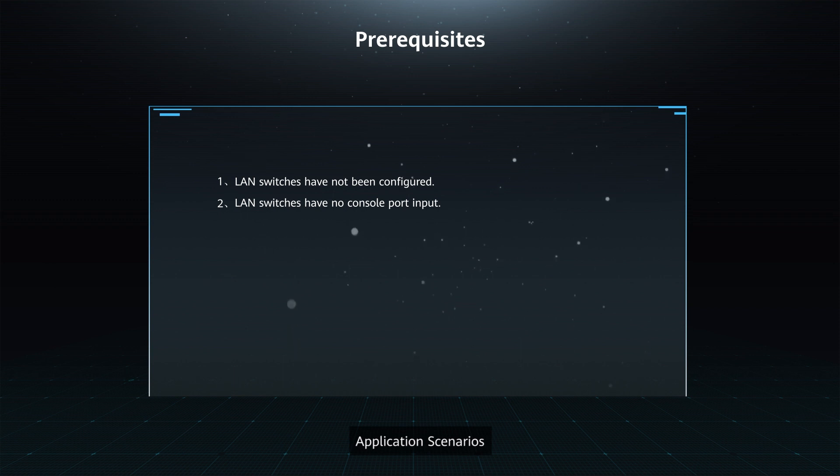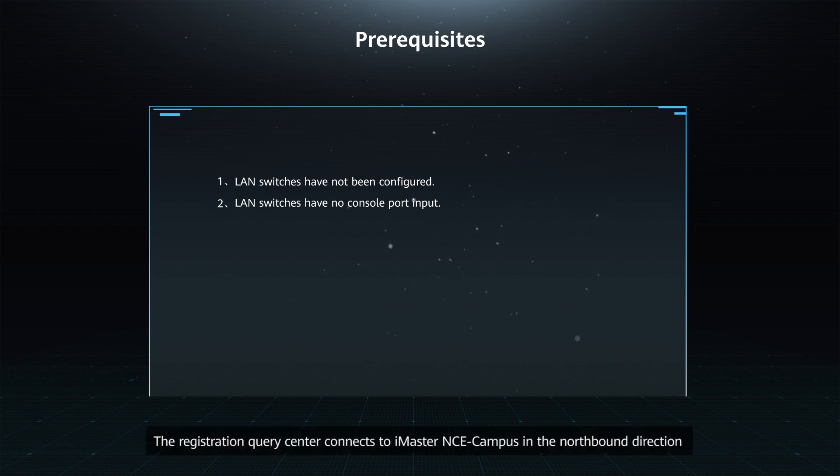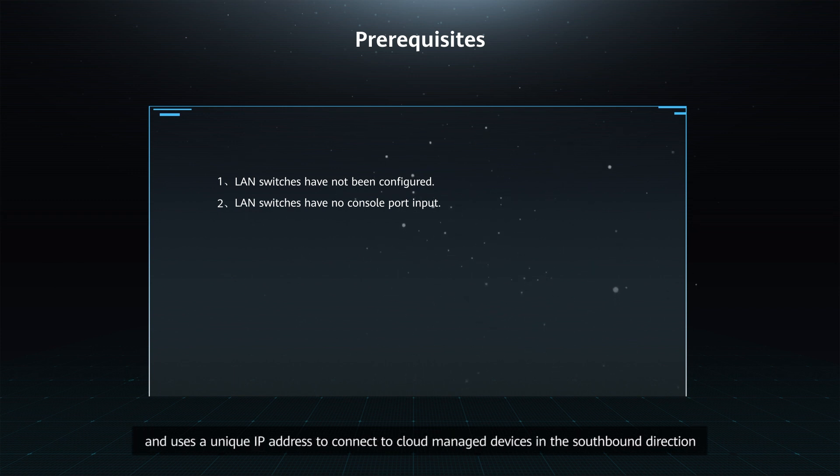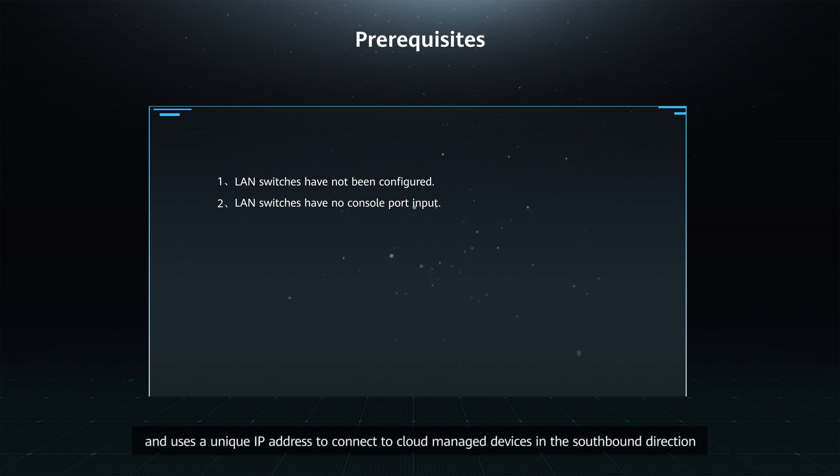Application Scenario: The Registration Query Center connects to iMaster NCE campus in the northbound direction and uses a unique IP address to connect to cloud-managed devices in the southbound direction.